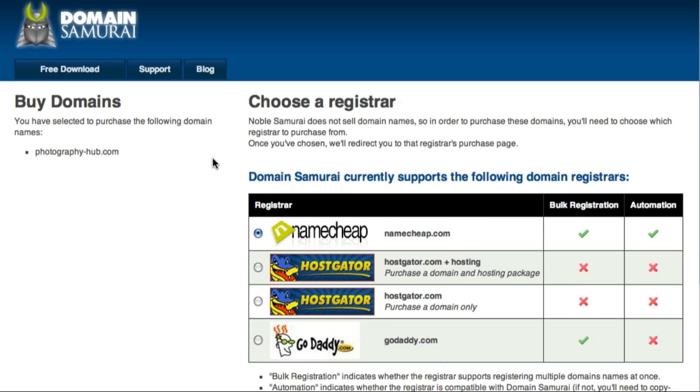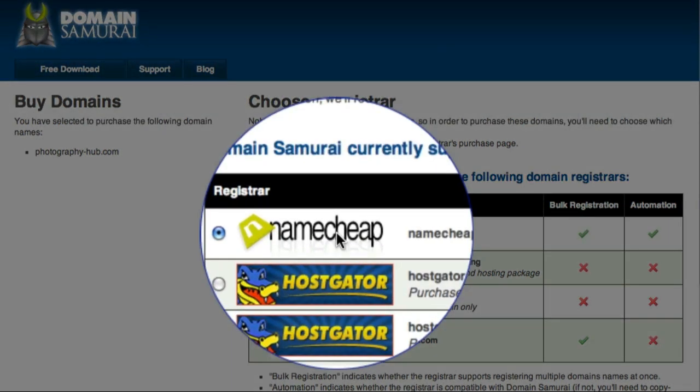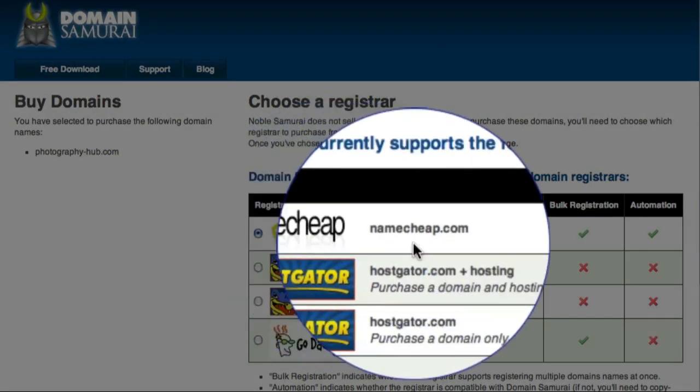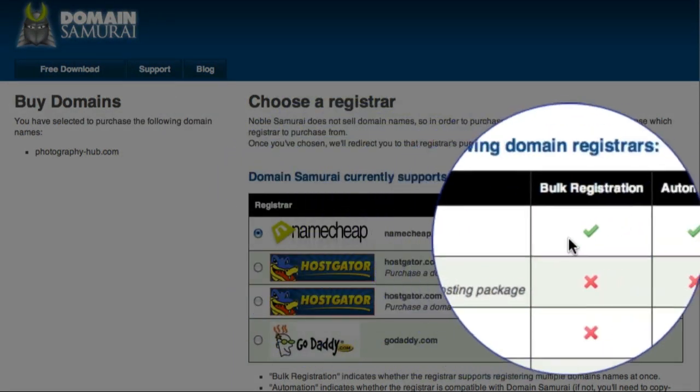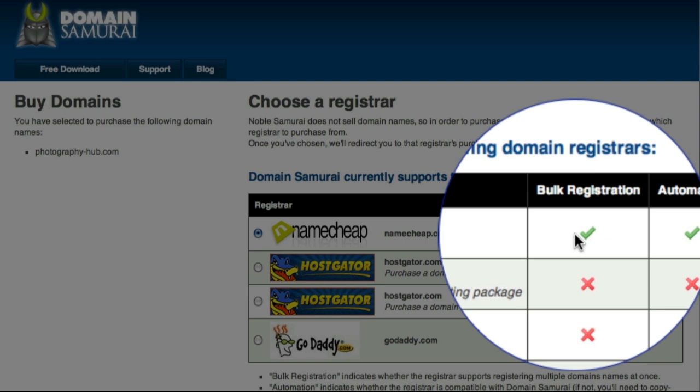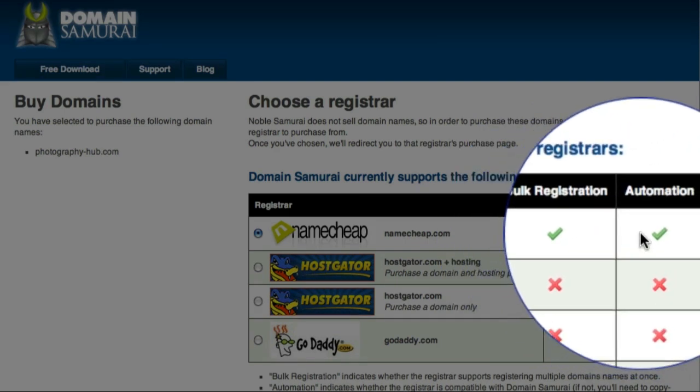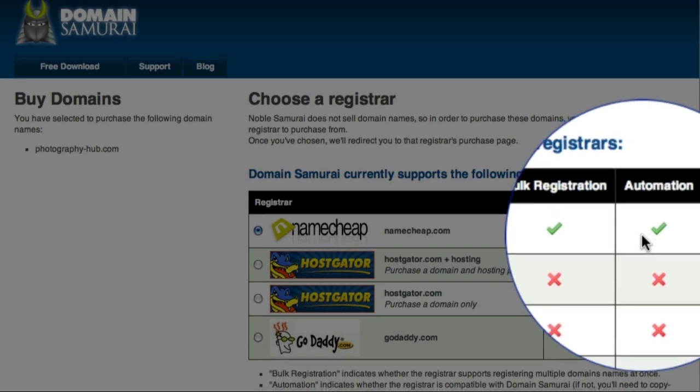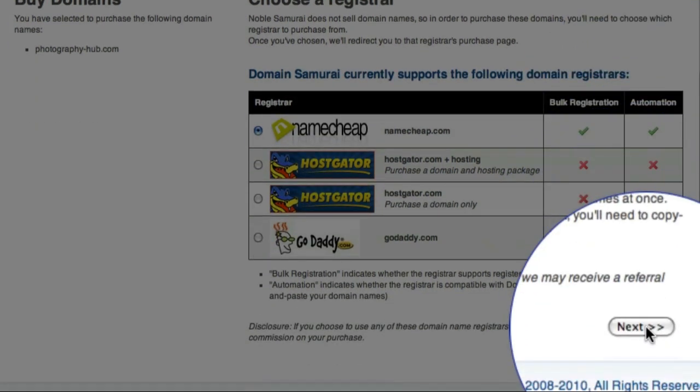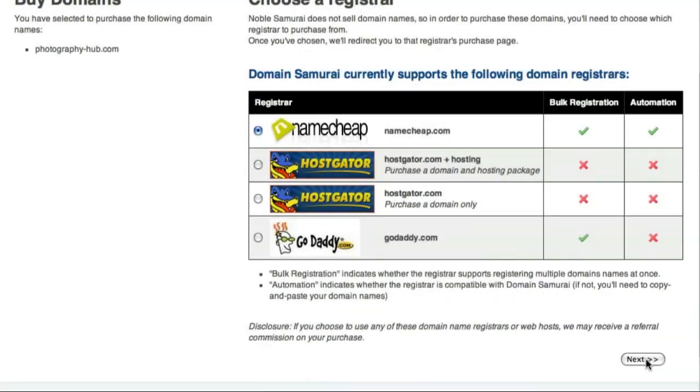Domain Samurai then opens a new window containing the Buy Domain screen. It's important to note that at Noble Samurai we don't actually sell domains. So on this screen you can select which registrar you'd like to use to purchase your domains. The default here is Namecheap.com because they provide both bulk registration and the highest level of automation with Domain Samurai. So for this example I'll accept this default and then come down and click the Next button.